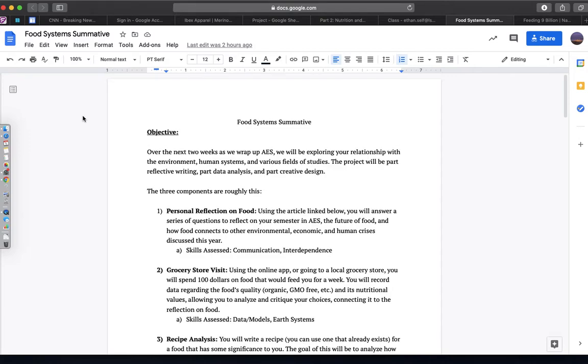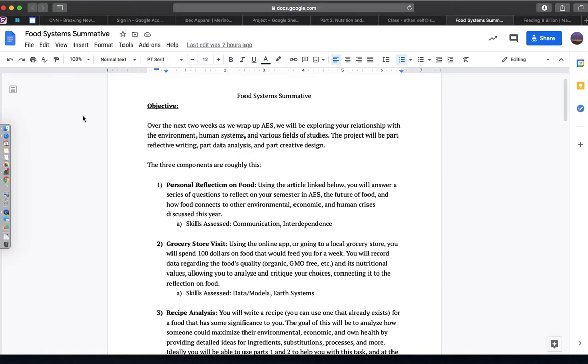Welcome. This is a quick synopsis of the main thing that we did in class today. So we started working on the first part of our summative for the next two weeks, which is our personal food reflection slash manifesto.